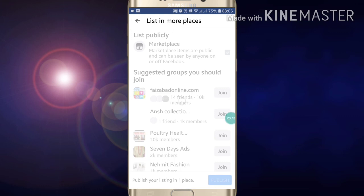So like this, you can sell your bike or any product on Facebook Marketplace.